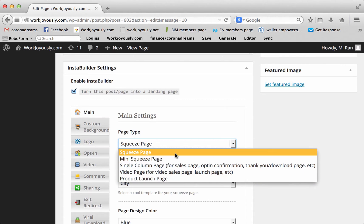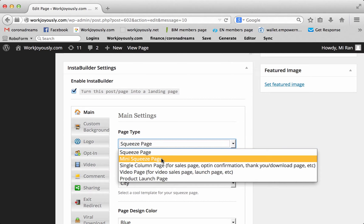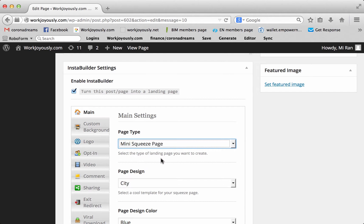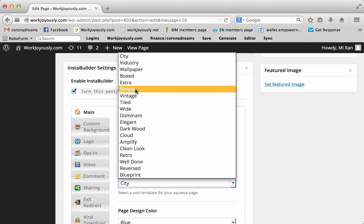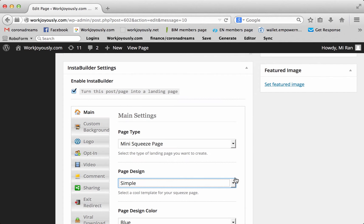Now, for a regular landing page that you usually see where people submit their information for a basic one, you want a mini squeeze page. I will show you what a single column page looks like later and what a squeeze page looks like. So, mini squeeze, your design, you can just pick whichever one you want. Let's just pick the simple one.